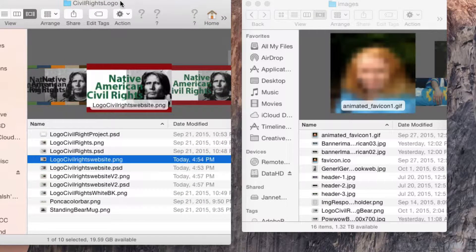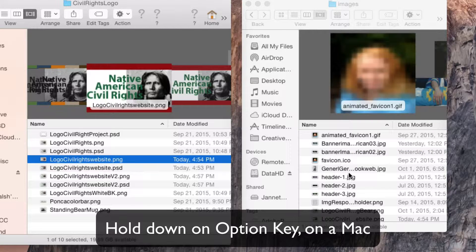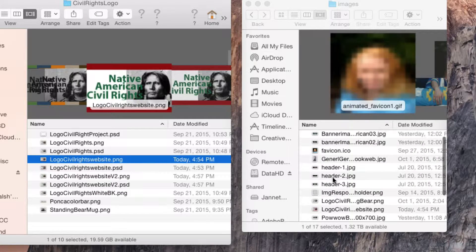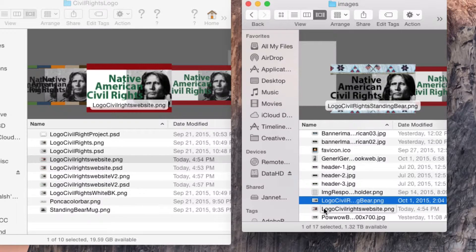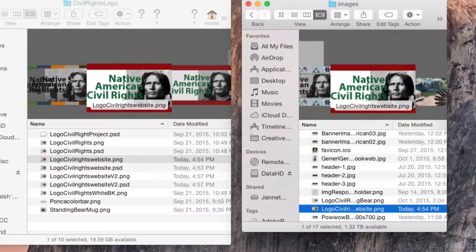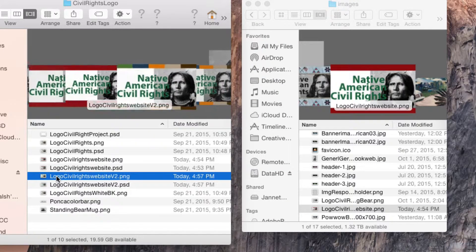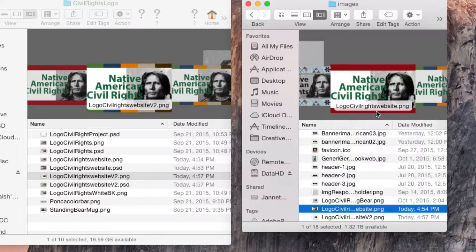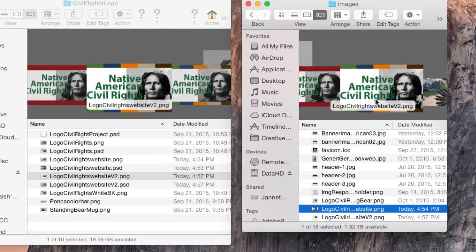I'll go over to my civil rights logo folder and find the two logos I just created. I'll hold down the Option key on the Mac and drag them into my images folder. I want to make sure they're there — here's the original one, here's the new one. Then I find version 2, hold the Option key, and drag it over to the images folder. Now I have both updated logos there.